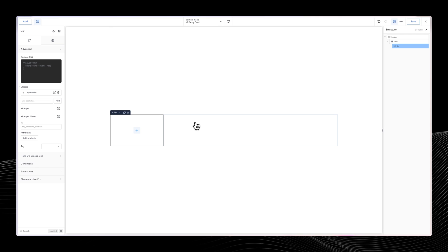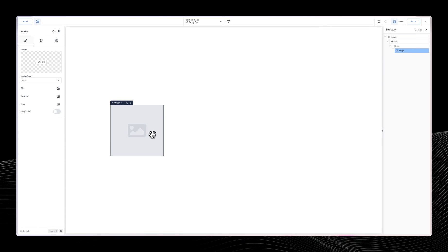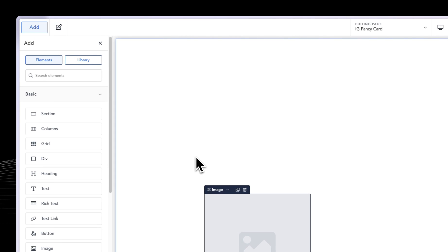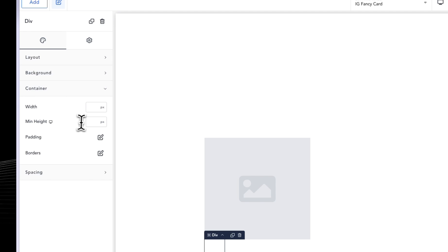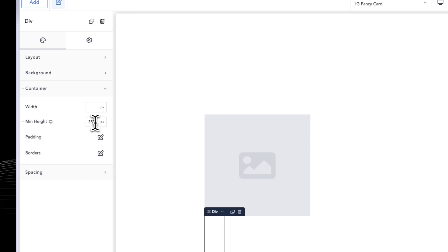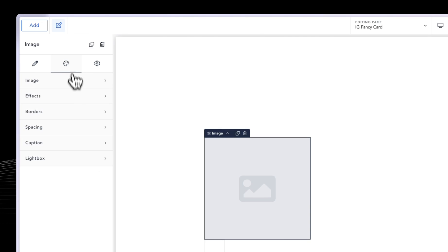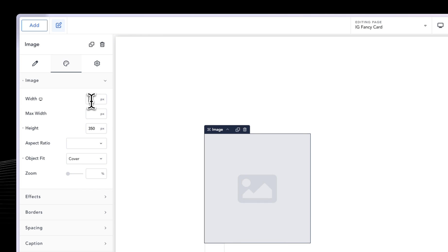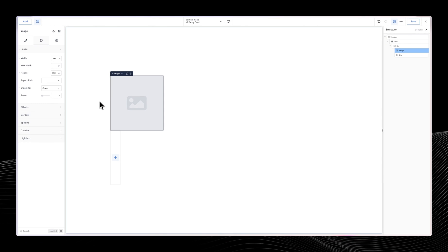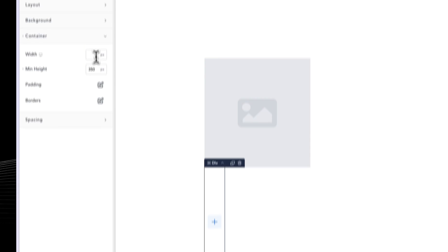The next thing is to add the thing that was behind it and the card on top of it. The thing behind it is an image, so I'm going to go into Add and look for an image. Then I'll add the card, which is a div. I'm going to go into the container height and make sure this is 350 pixels. Clicking back on the image, I'll also give it a height of 350 pixels, make sure the object fit is cover, and make the width 100%.